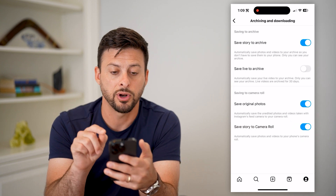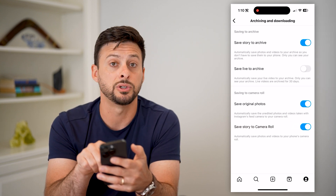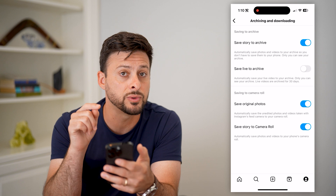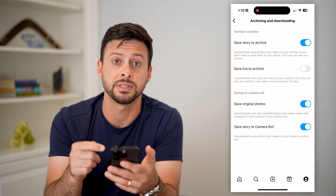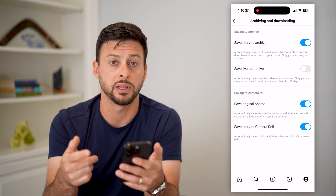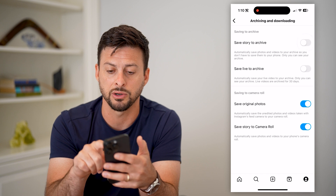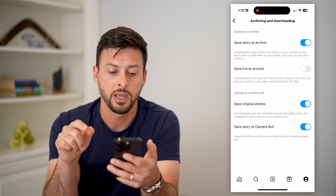There are two different options. One is Save Story to Archive, which will save it to the Instagram app itself so you can always repost it later down the road. If that is toggled off, just toggle it on.